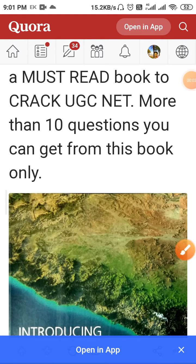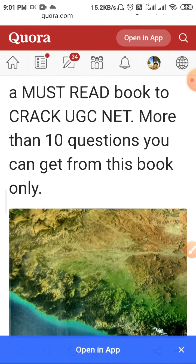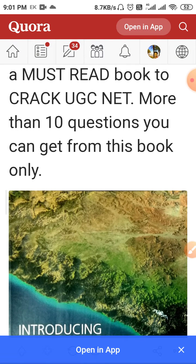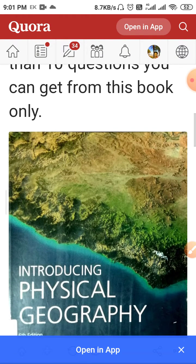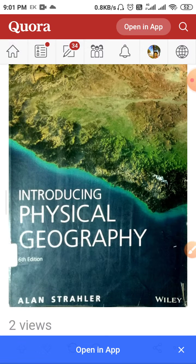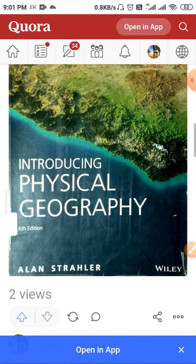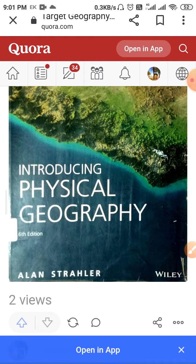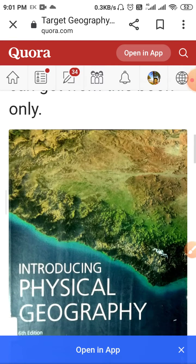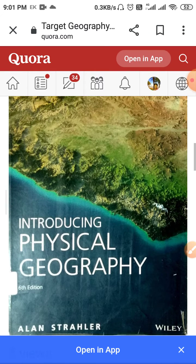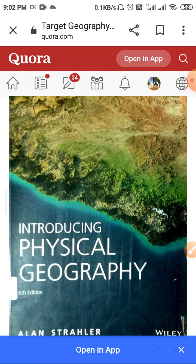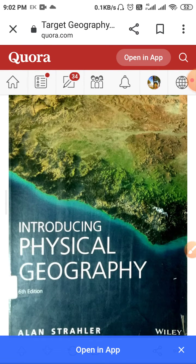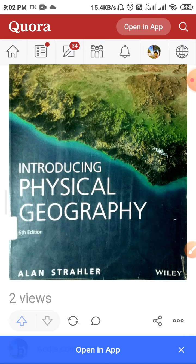This is a must-read book to crack UGC NET — you can get more than 10 questions from this book. The book name is 'Introducing Physical Geography' by Alan Strahler. The photo is taken from a hard copy, and it is almost more than 600 pages. Its cost is around 1100 rupees.